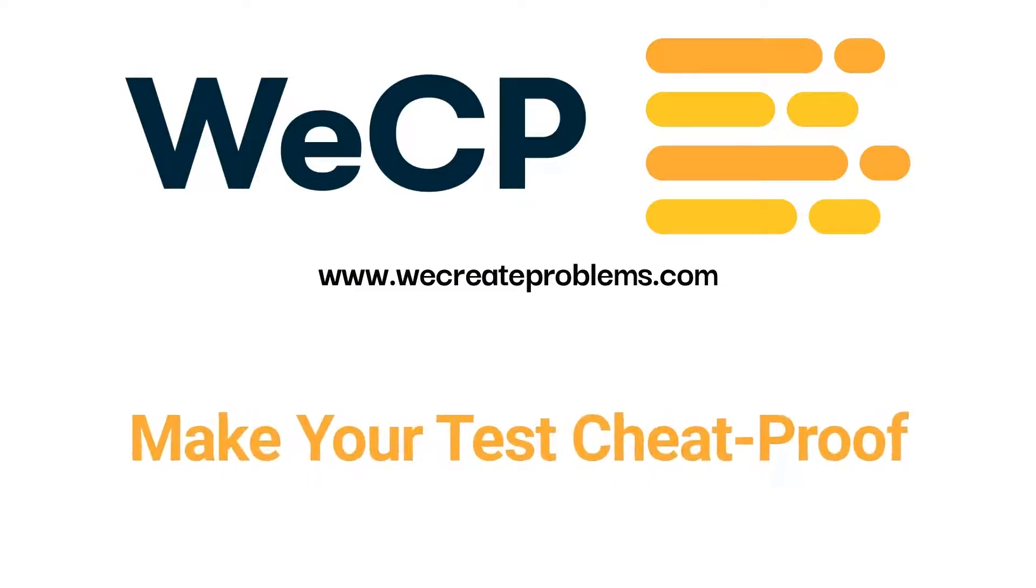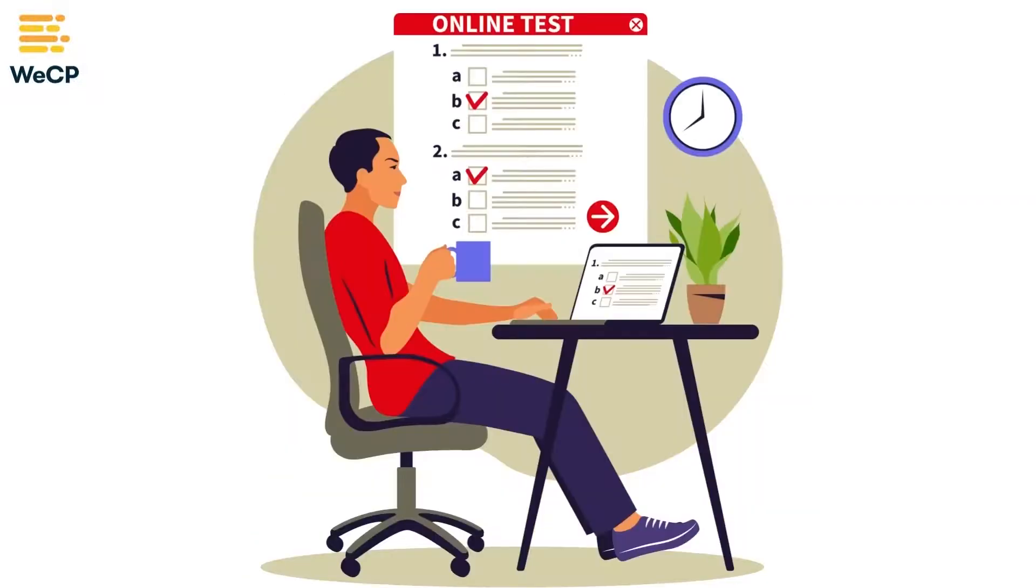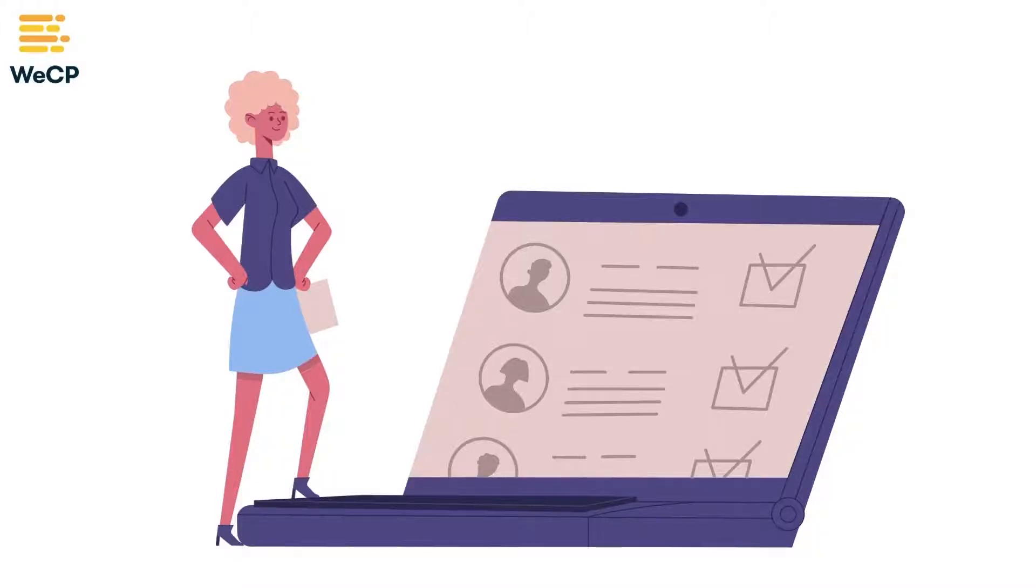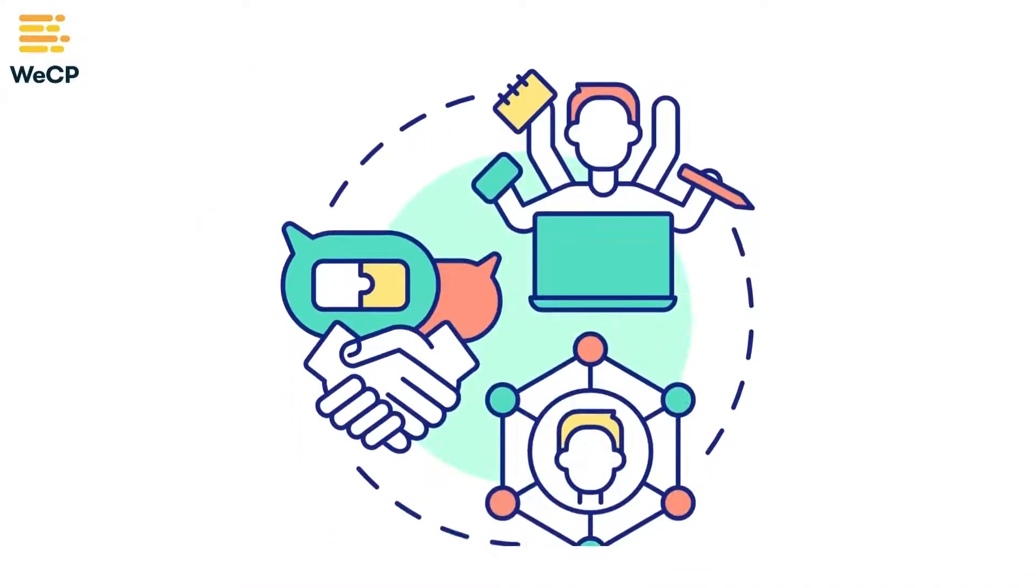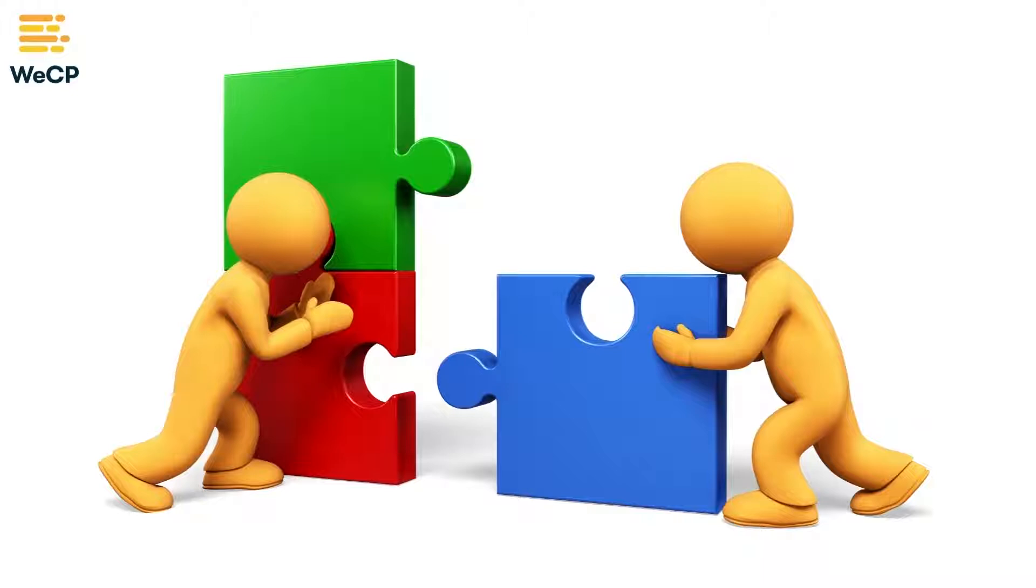Welcome to WeCP. If you're struggling with ensuring that candidates are screened online without any external help or cheating, this video walks you through exactly what you need to do so that candidates are assessed on their skills without relying on any external means of assistance.